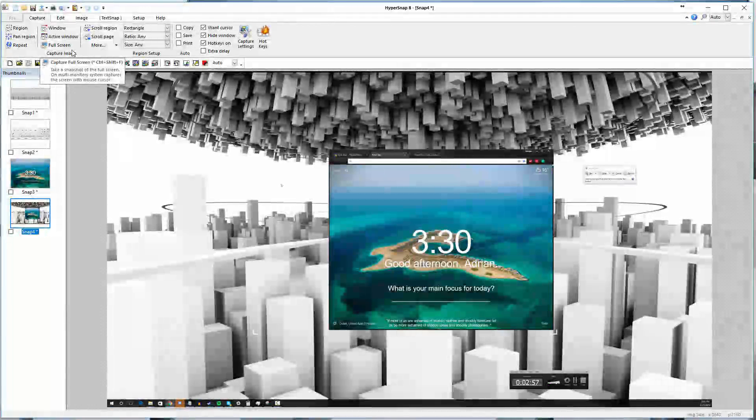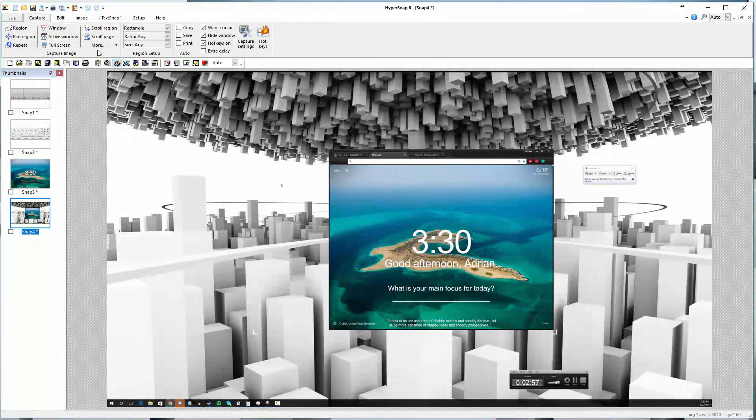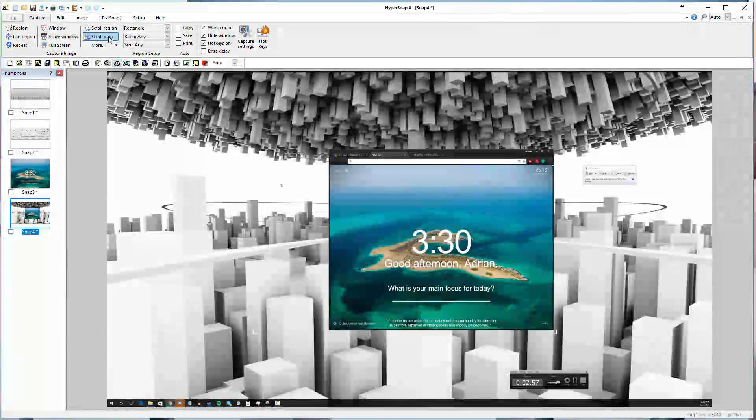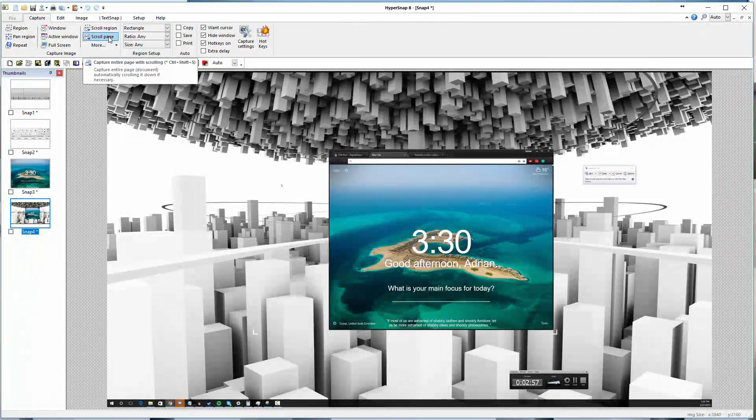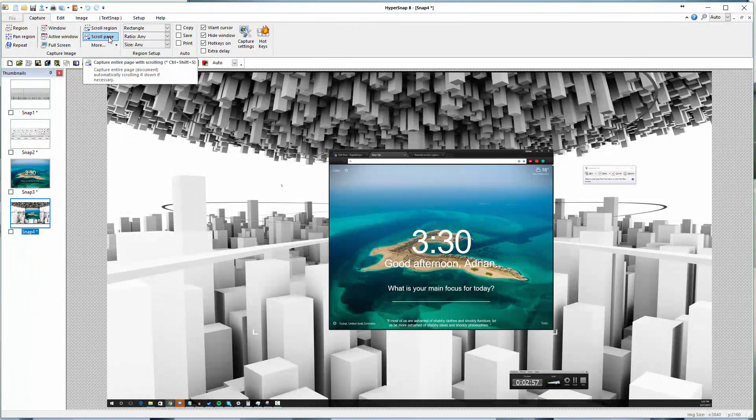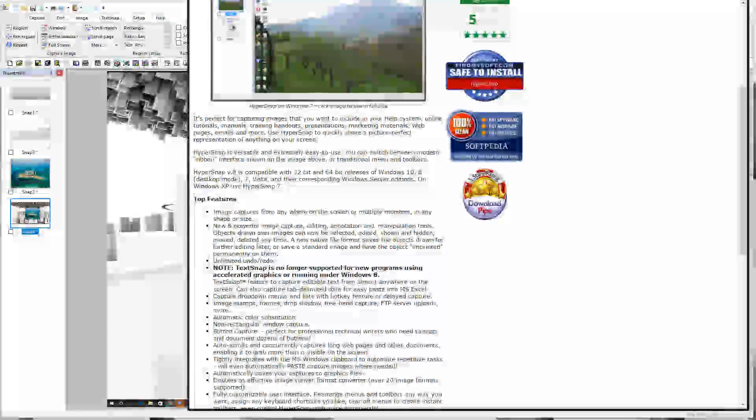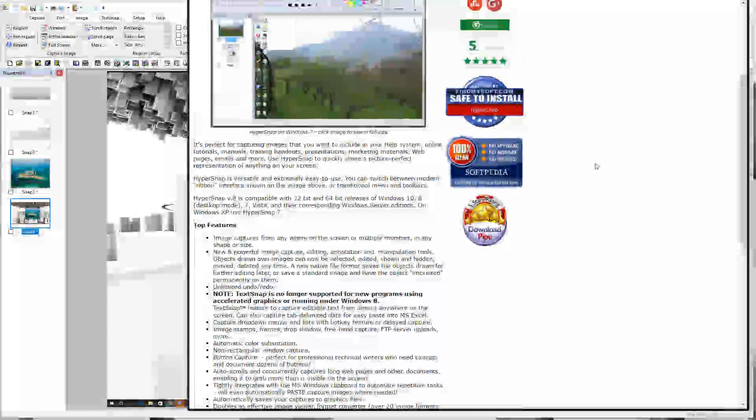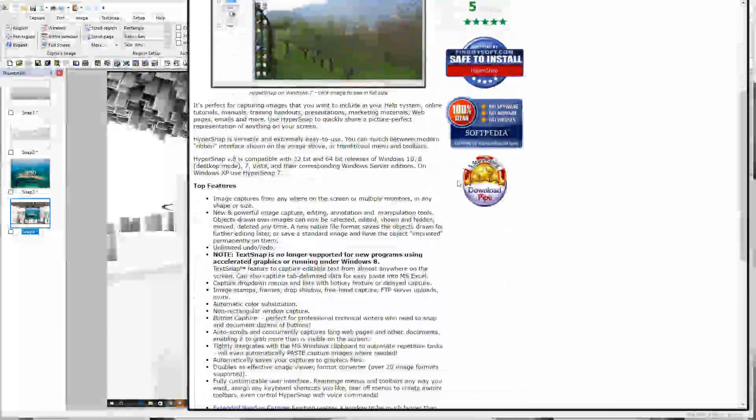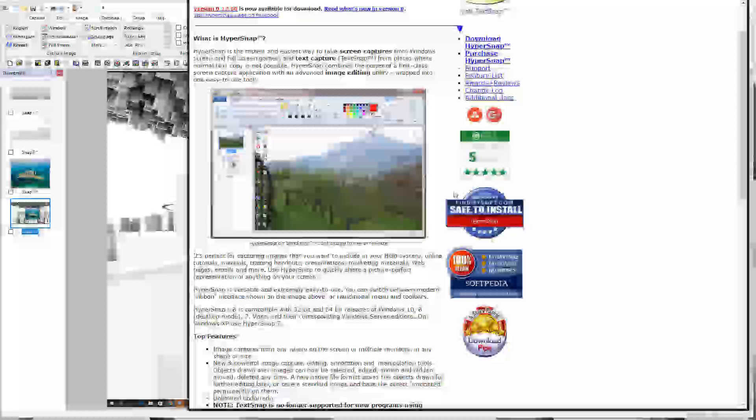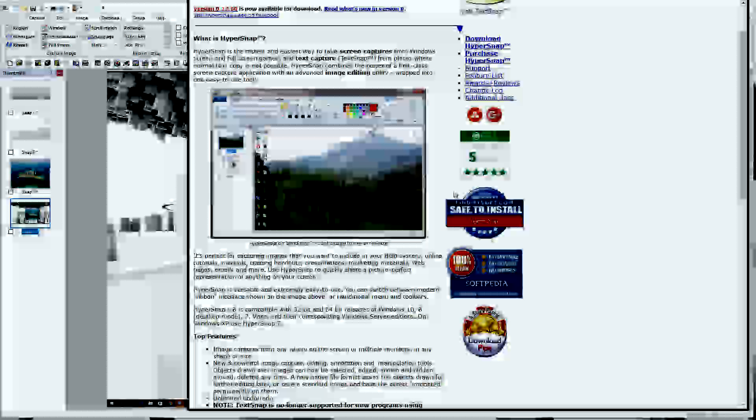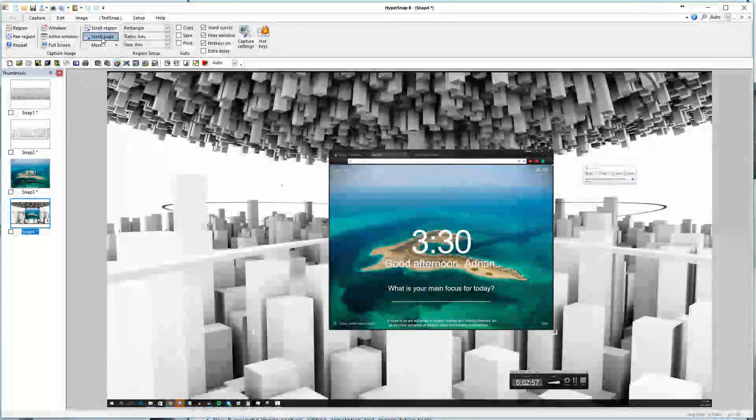Beyond that, you have more advanced levels of capture. You can do things like the scroll capture, which is really unique to HyperSnap. They have something called scroll page. Here we are looking at HyperSnap's page, for example. Let's say we want to capture all this, but obviously there's so much content that we have to scroll down to get it. What I'll do here is I'll click on the scroll page function.